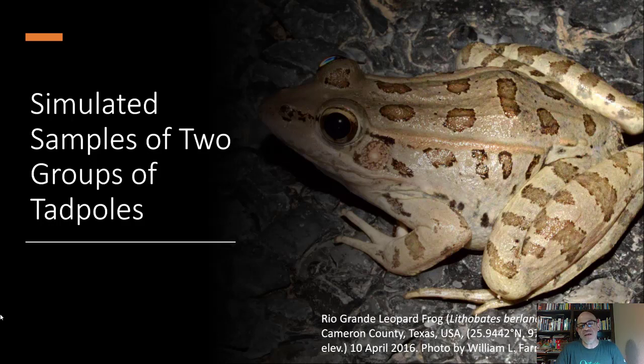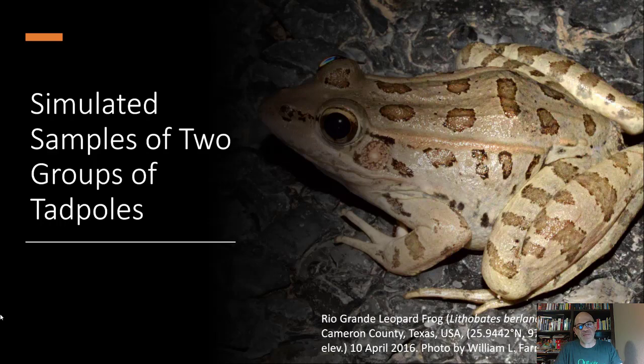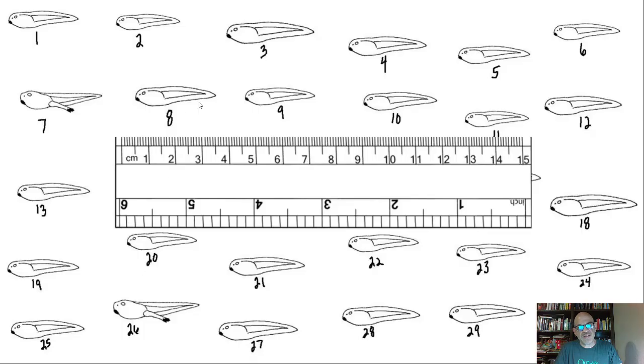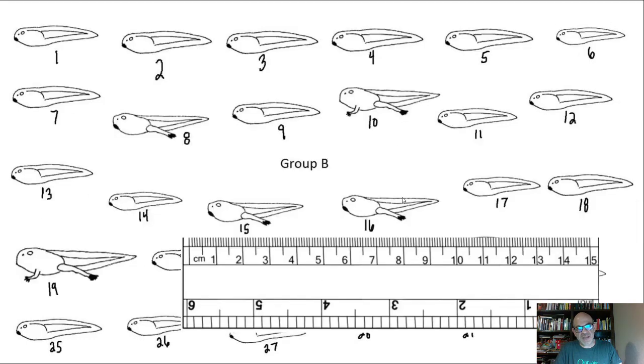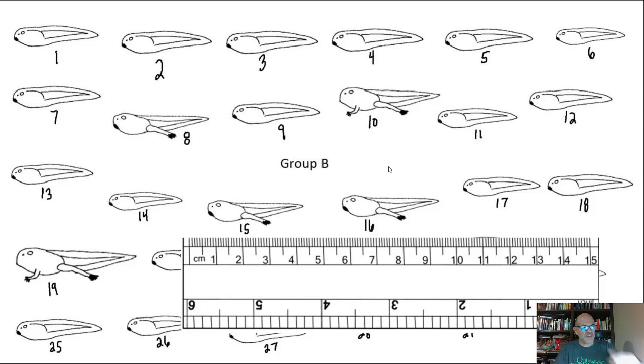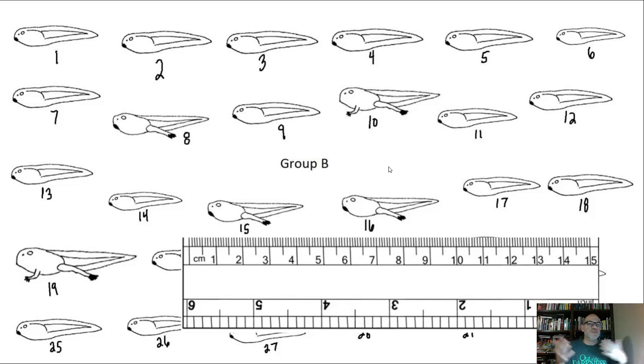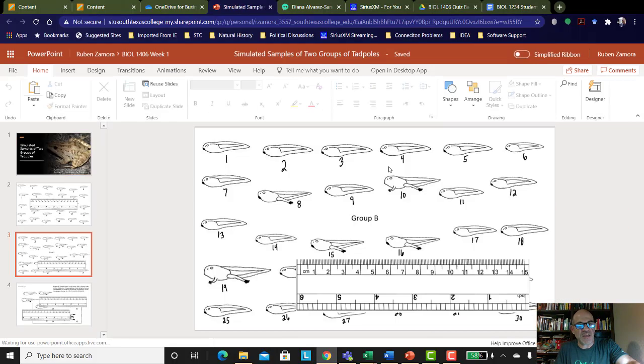But in this case, we're not going to be looking at adult frogs or subadults. We're going to be looking at tadpoles. So you can see on the next two slides, we have pictures of tadpoles with the ruler there. And so there's actually two groups of tadpoles. They were either treated through an experiment differently, or we got them from two different locations, and it's more of a natural experiment that we'll be studying.